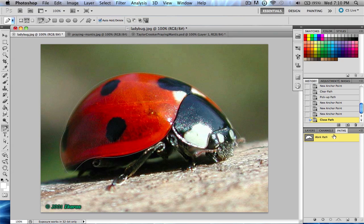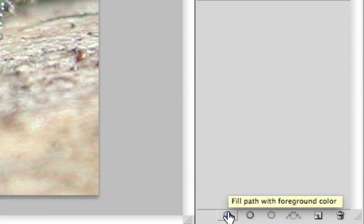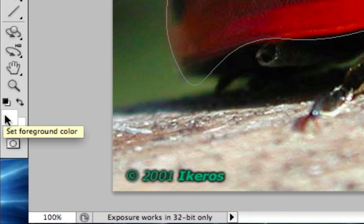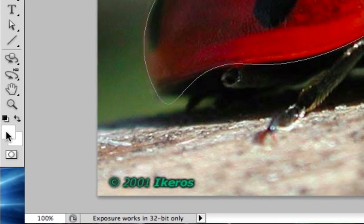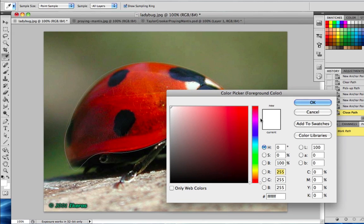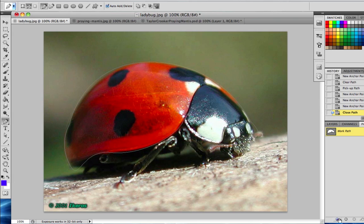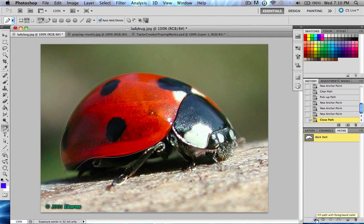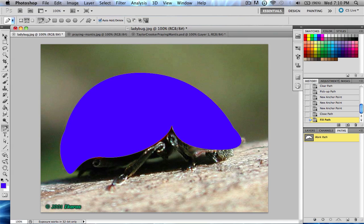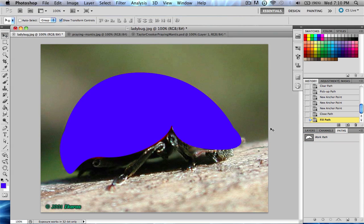If you go over to Paths, you'll see a couple of options. You can see your work path that you've just created — it is just the shell and head of the ladybug. This button down here will fill the path with a specified color from your color palette. So double-click the palette to select your color, choose blue, click OK, and then hit the black button that says fill path with foreground color. It will make a completely new blue path, and if you click out of the path, it will deselect it — but you can see it completely filled in the shape you made.